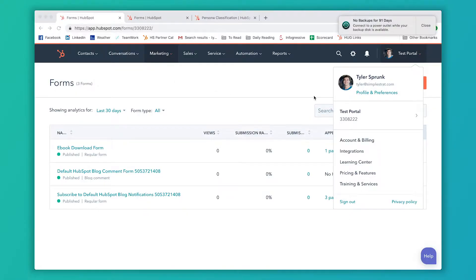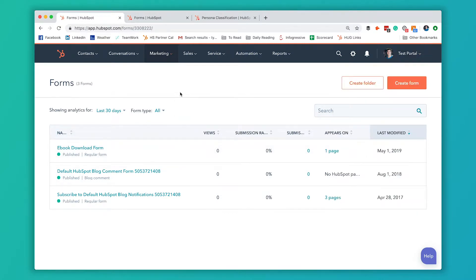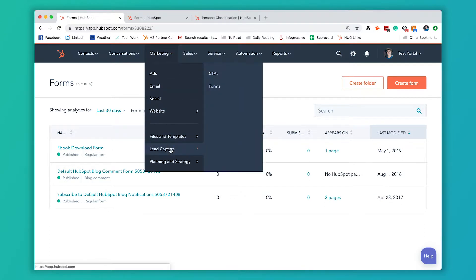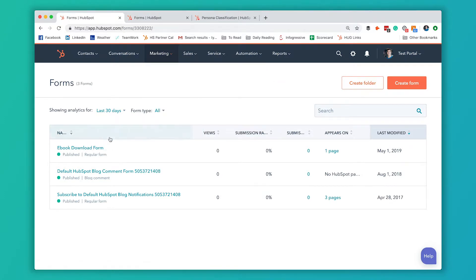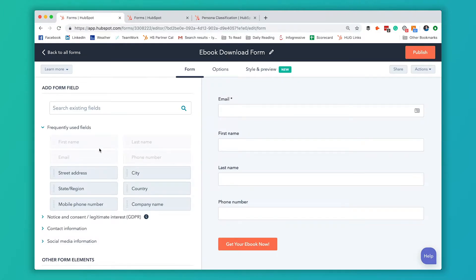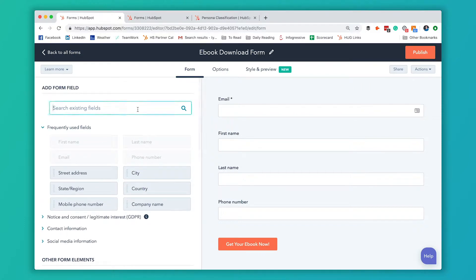The first example is if you have simple personas. Right now we're in the form view of HubSpot. You get here by going to marketing, lead capture, and forms. We're going to edit this ebook download form. This method is going to work well if your personas are really simple and you can ask one question to categorize people by persona.